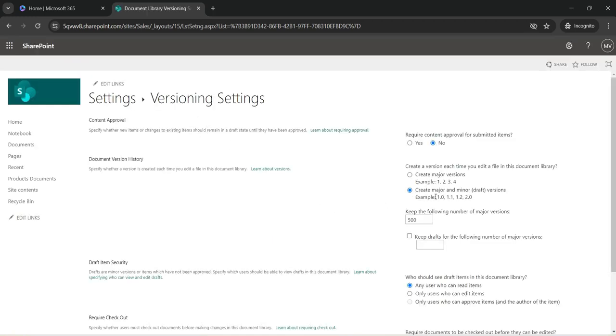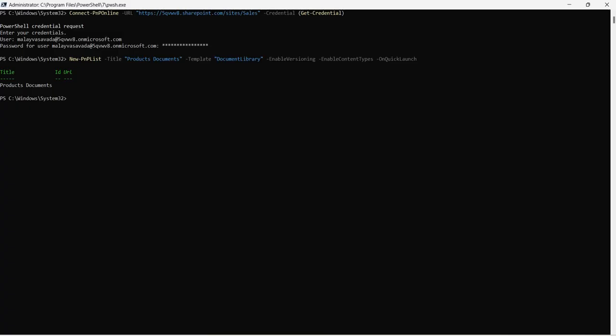You can see create major and minor versions are set because we had already set enable versioning.